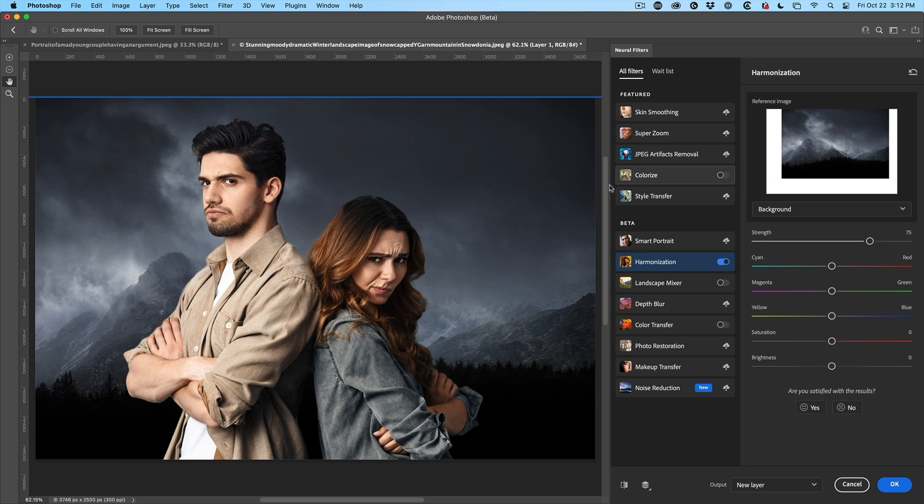Boom. See how it adjusts the tones. Now we have the ability to fine tune it, and I believe we need to do a little bit more on this one here.